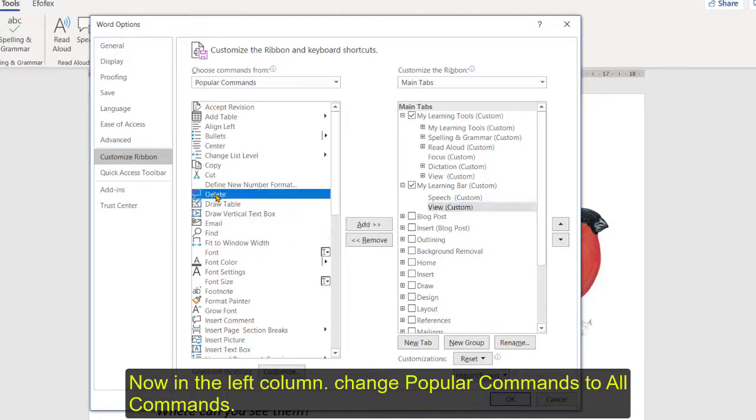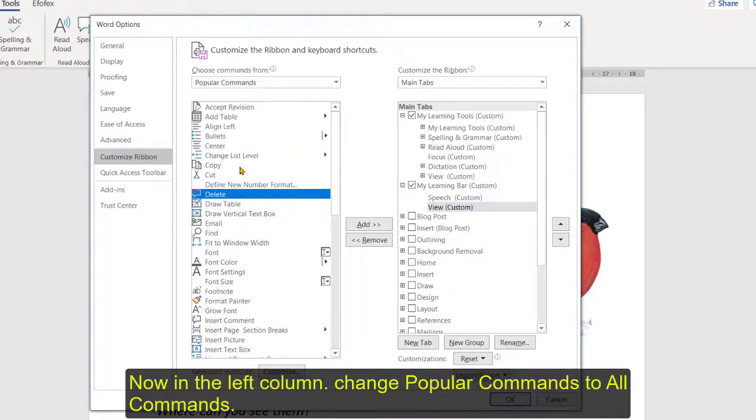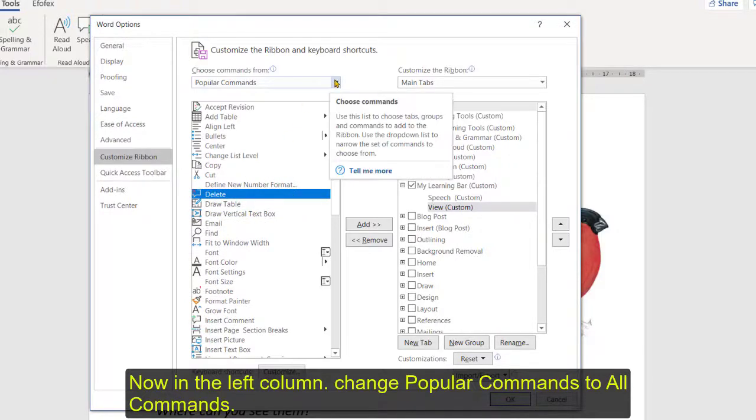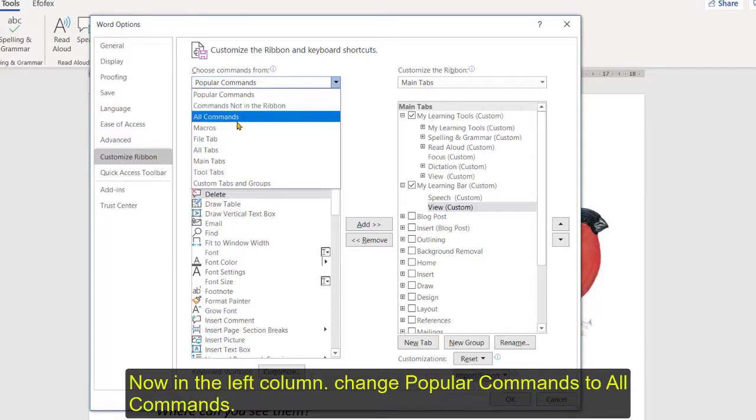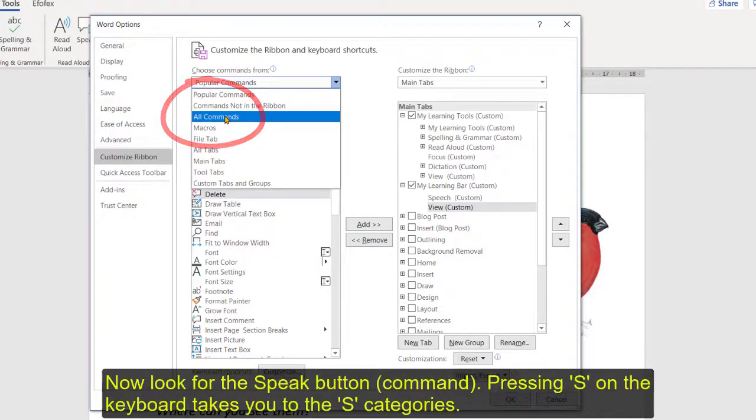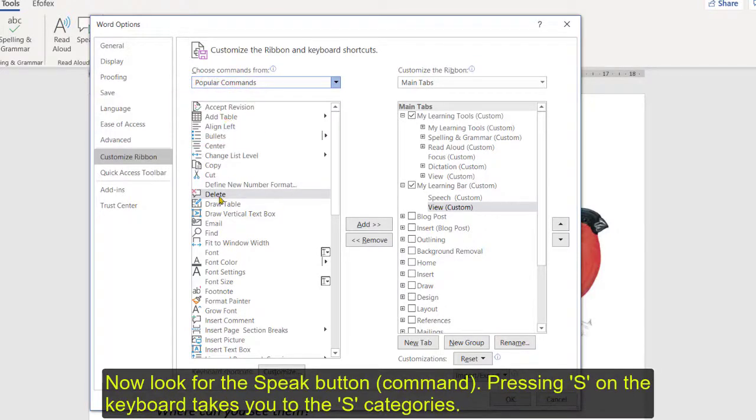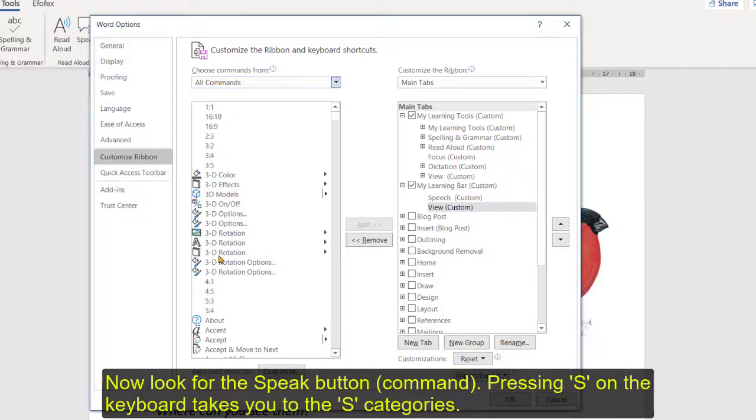So now we go over to the left hand side. Most of the tools that you probably want to use aren't in here so what you need to now do is go from popular commands to all commands. We want all the commands that we can find, okay.